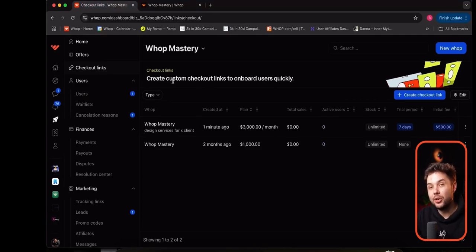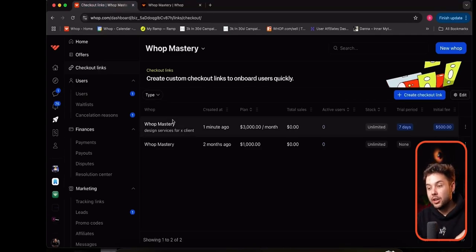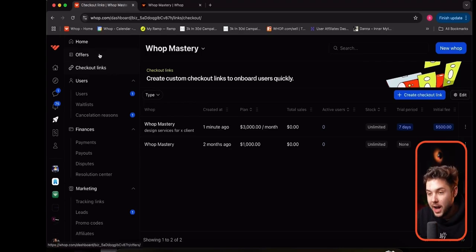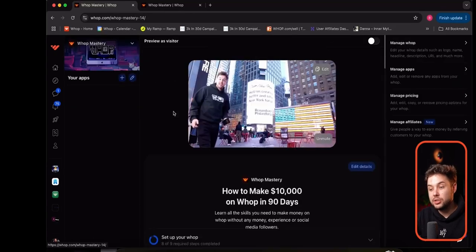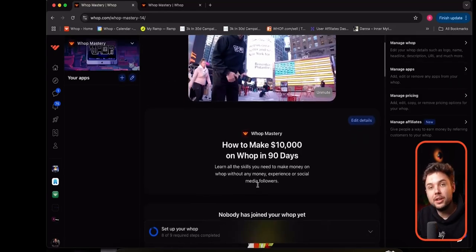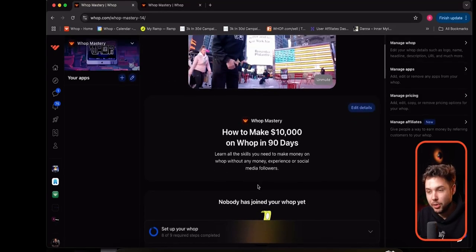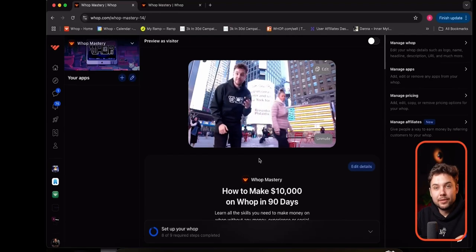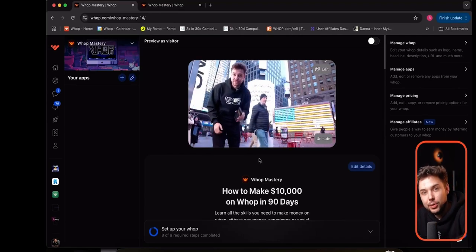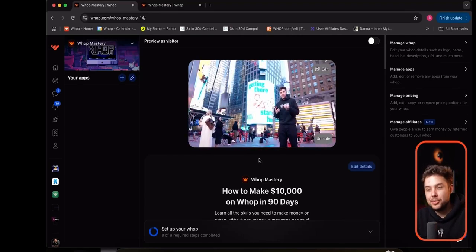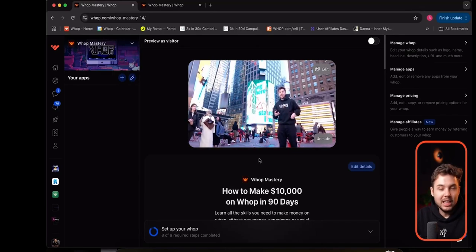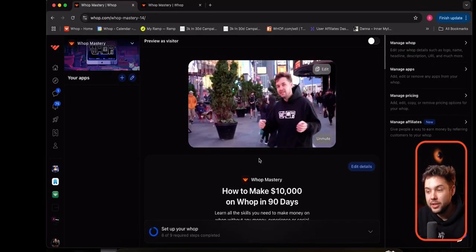Something I want to show you now is called a tracking link. Maybe you're not going to create different prices for all your different clients. Let's go back to our offer for WAP Mastery — our store is $150 a month for this product, but I have different traffic sources: I have my YouTube channel, my Instagram, Snapchat, Twitter, email, all these different traffic sources.